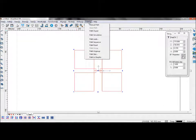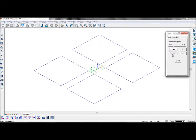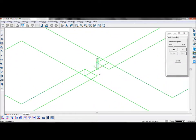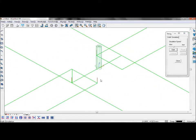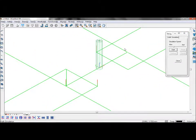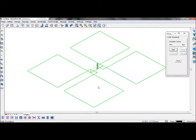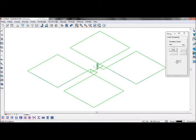Now go to Path, Path Simulation. And you can see that the tool will follow along the lines. You can see that the tool will cut in where the tool originally cut out. This will prevent materials being wasted. And that is the end of this tutorial. Thank you.